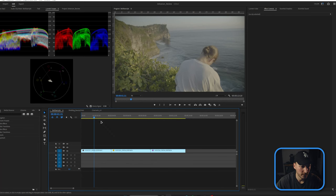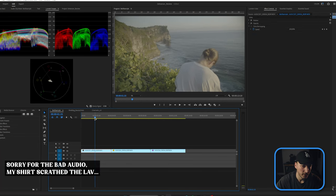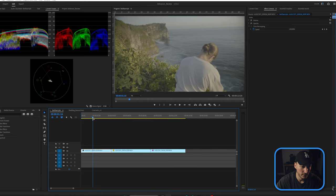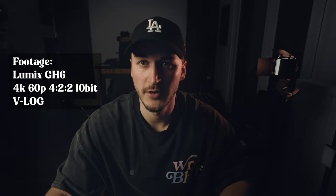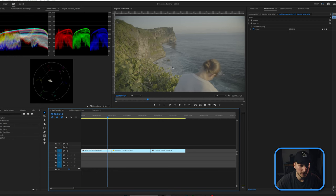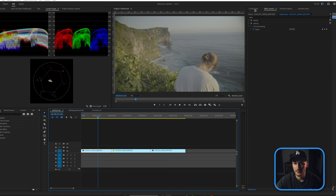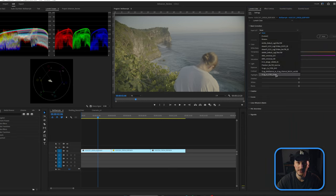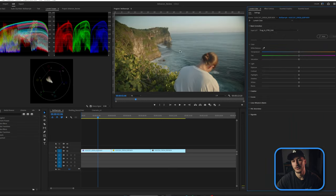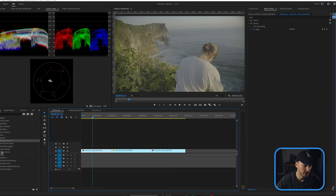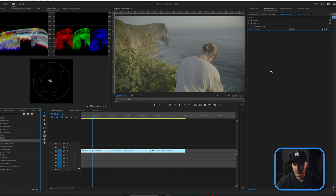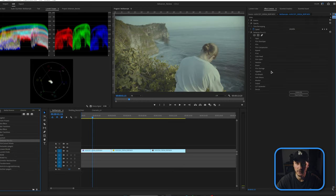So we are here inside Premiere Pro 2024, starting with my Bali examples — three clips shot on my Lumix GH6 using the V-Log profile, which gives you the most dynamic range possible. Normally I'd go inside Lumetri and apply the V-Log to Rec. 709 conversion LUT from Lumix for a pretty good grade, but today we're deleting the Lumetri and adding Dehancer Pro version 2.1, which should be the most recent one right now.